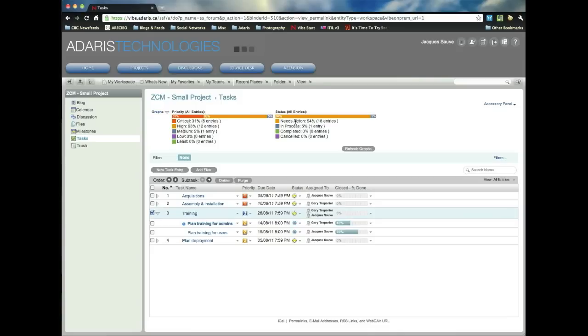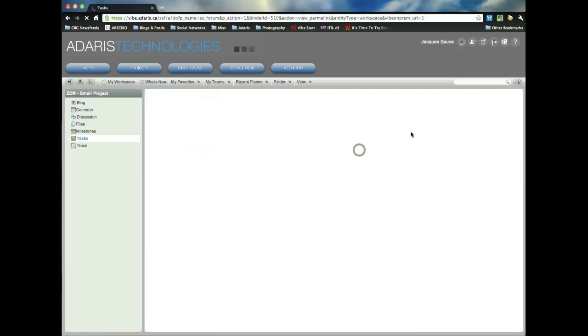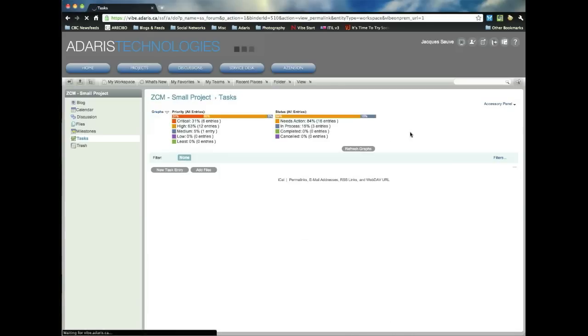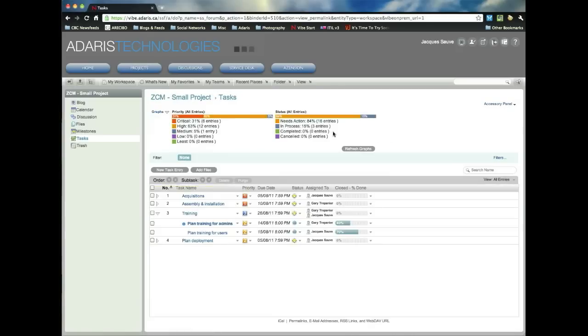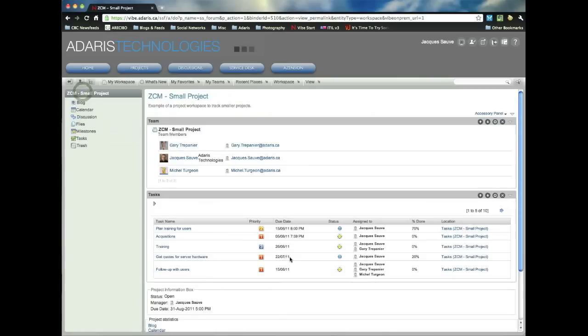So you can see a breakdown of your priorities over here. And then the status, right? So needs action. So 18 entries, 94% of them have not even, we haven't even started working on them yet. Obviously, we just set up this project. And as we've noted, we've put some of them in process here. Obviously, we added some more. So we're going to refresh this. And now we have three entries that are in process. So this represents a little bar graph of how we're doing with our tasks. And obviously, when you go back to the top of the workspace, this will be reflected as well in your summary of your tasks here.